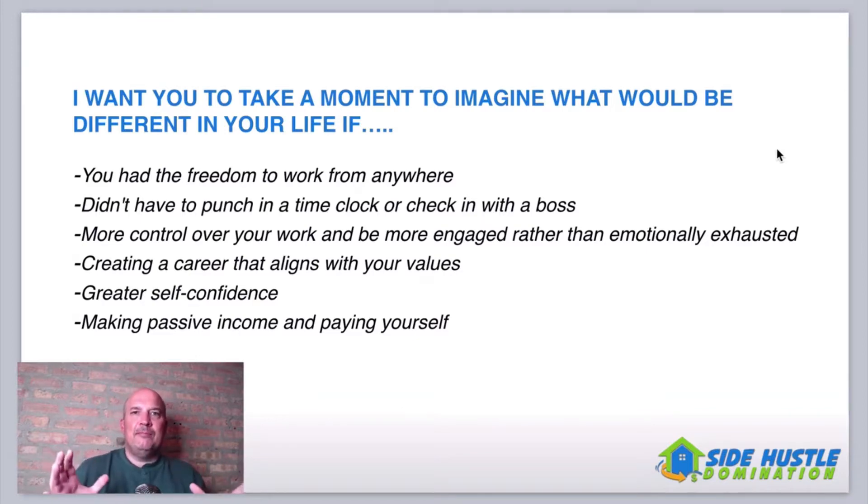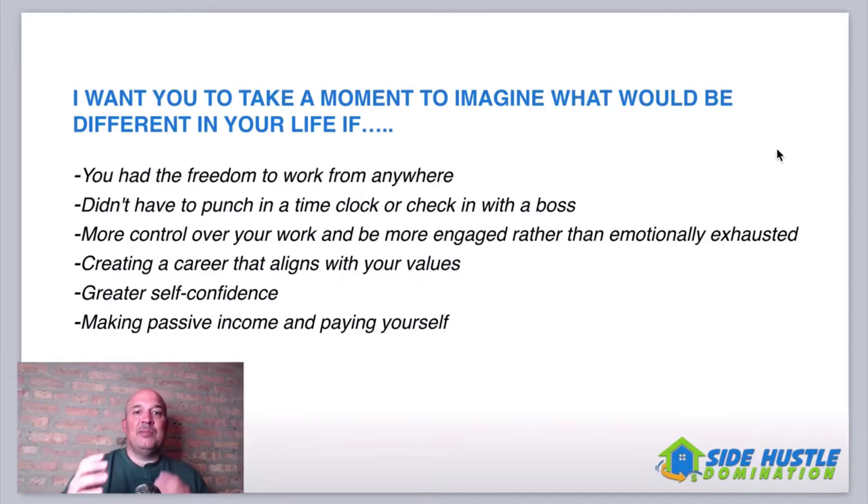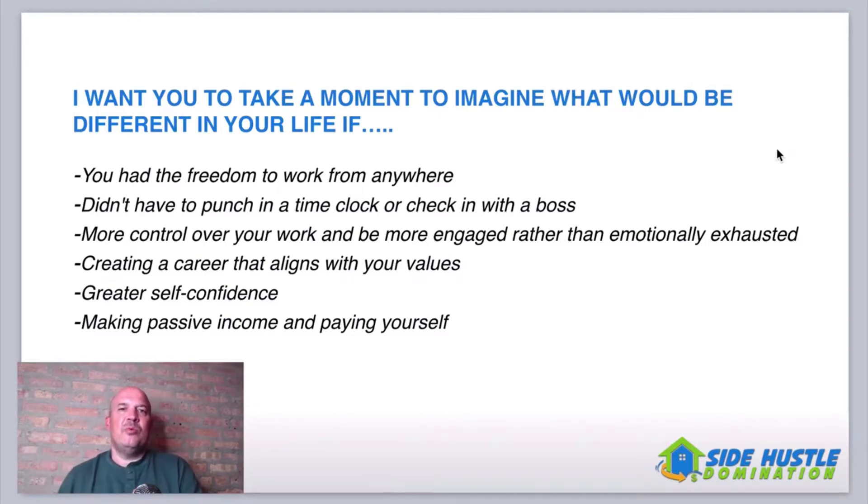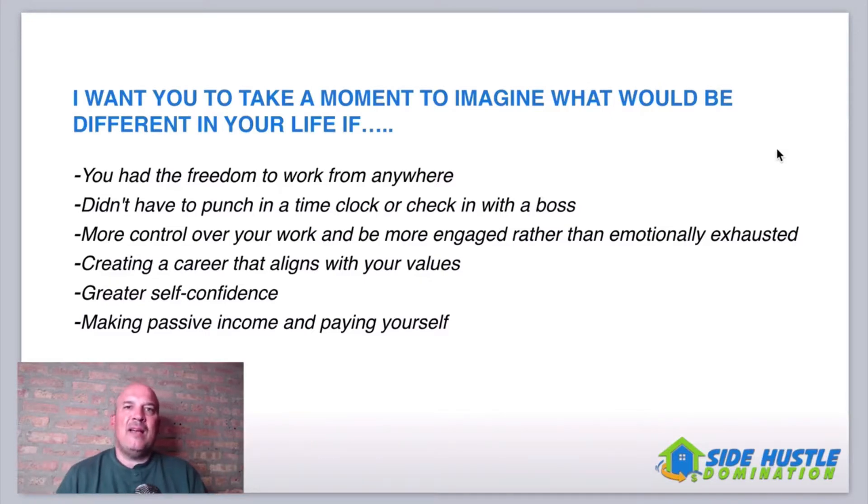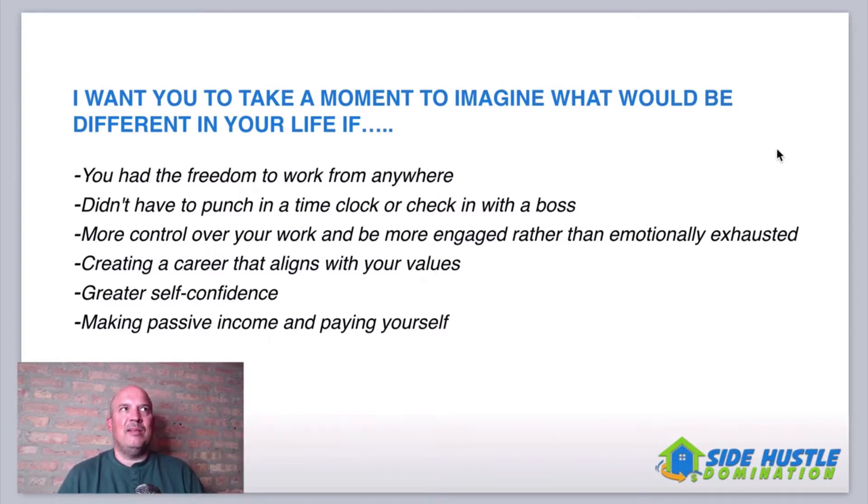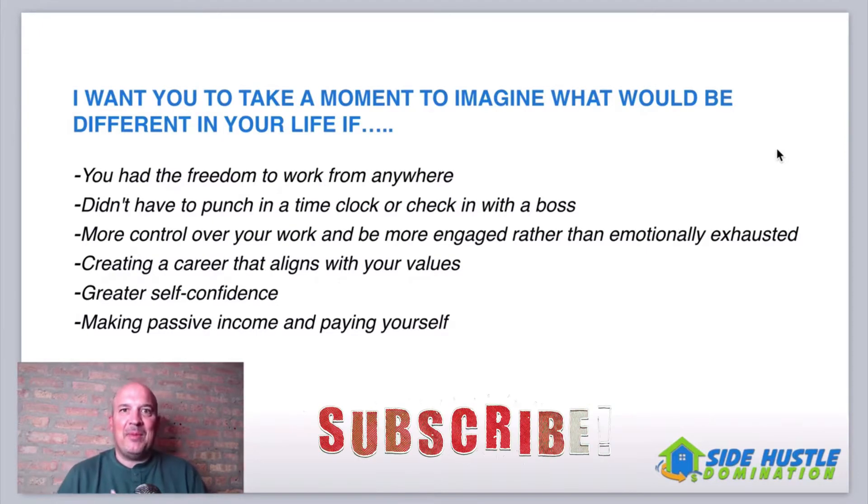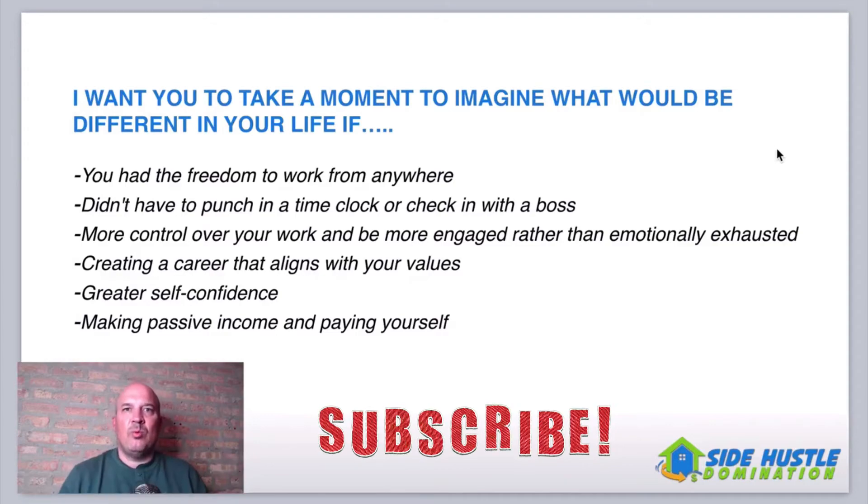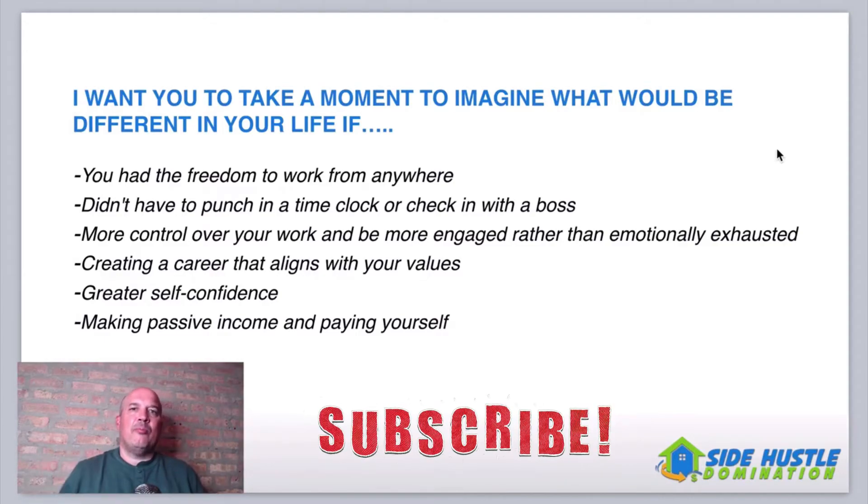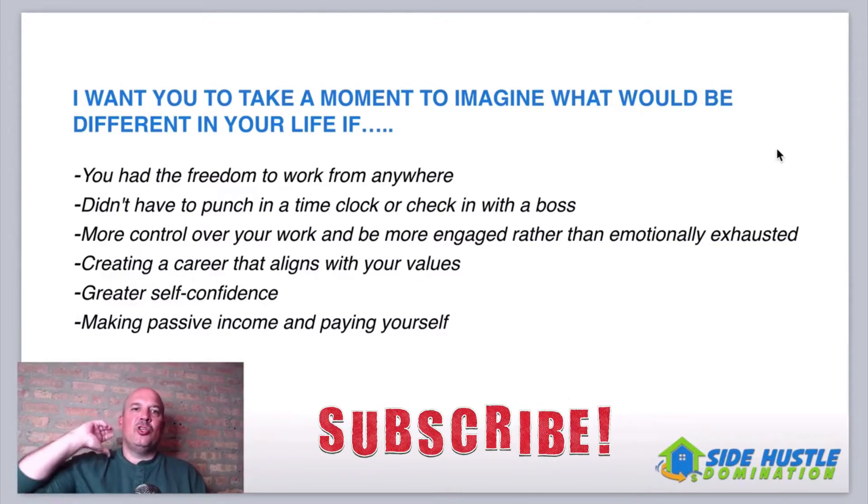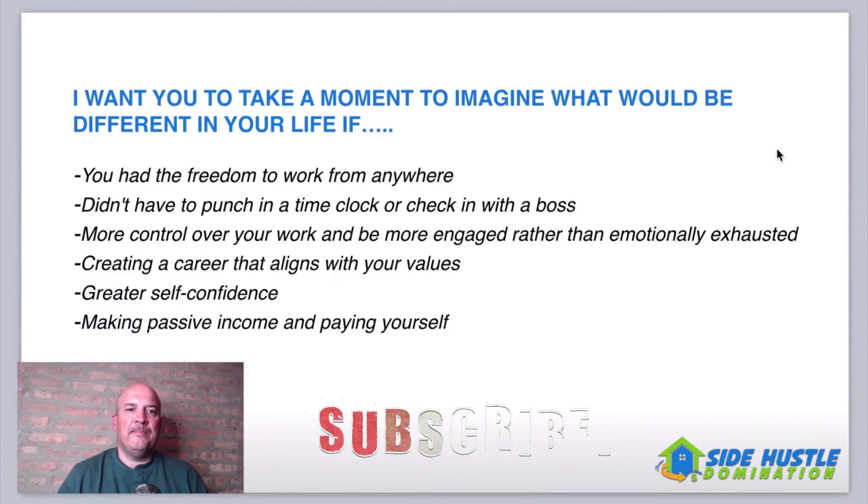Would you have more freedom? Wouldn't that be cool? Because with affiliate marketing guys, you have the freedom to work from anywhere. So imagine what your life would be like if you could work from anywhere. If you could just pack up right now, take your laptop and just go, how cool would that be?